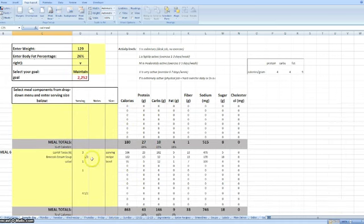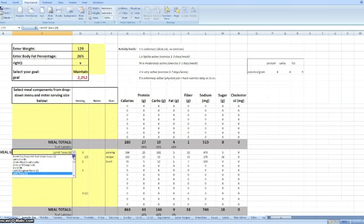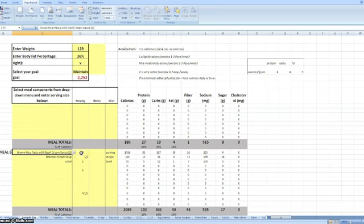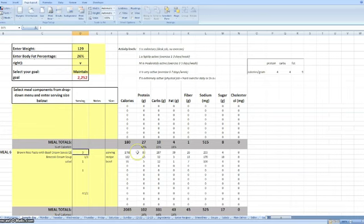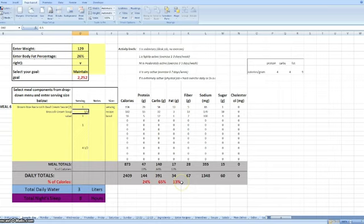I can come in and take the sample day and see, what if I want to have, instead of lentil tacos, I want to have another of my recipes, brown rice pasta. Three servings is obviously a lot, so let's change that and see what happens. If I have one serving, then my protein is 24, 65, 13. So that looks like a pretty good menu right there.